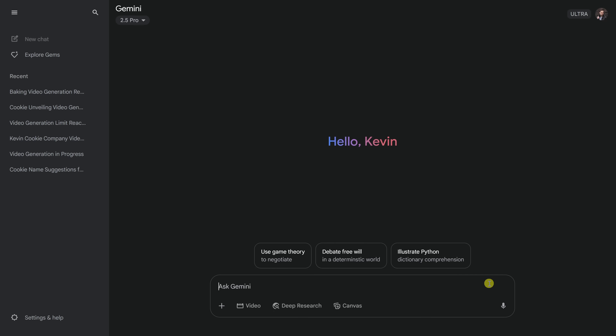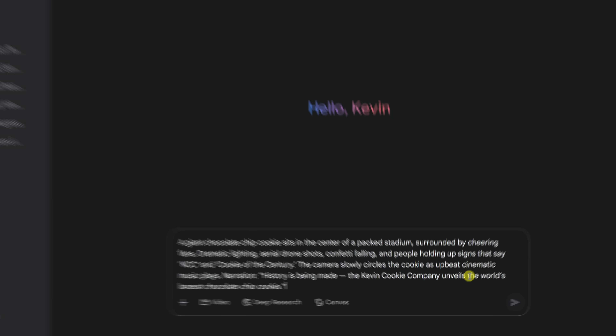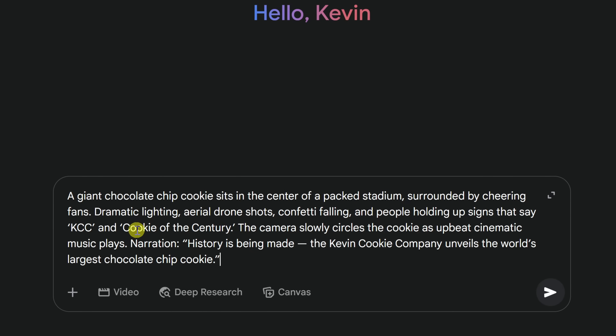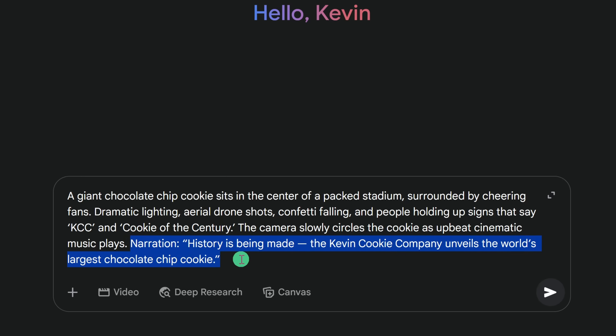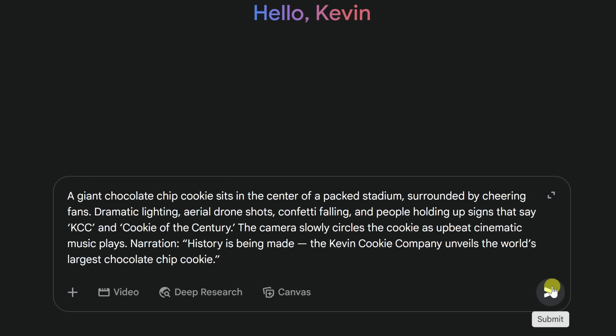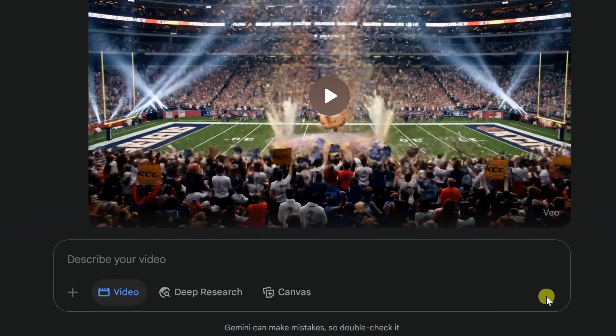One cool feature of VO3 is that it can also add narration. If you wanted to speak specific lines of text, just include that text in quotes as part of your prompt. Right here, I'll type in my prompt, and at the very end I call out that this is the narration, and then I have all the text I wanted to narrate included in quotes. Once you enter that in as part of your prompt, let's submit that and preview how this turned out.